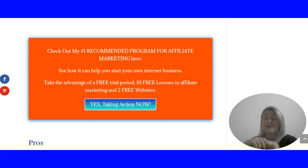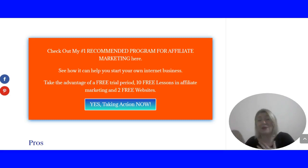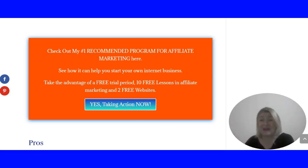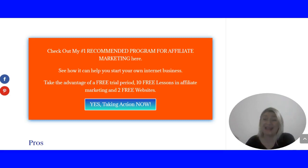You get two free websites and anyone can do it, even if you don't have any technical knowledge. I started a year ago, I didn't know anything about affiliate marketing, and here I am earning online. It's very exciting. You do need to prepare to work hard and invest some time in learning.